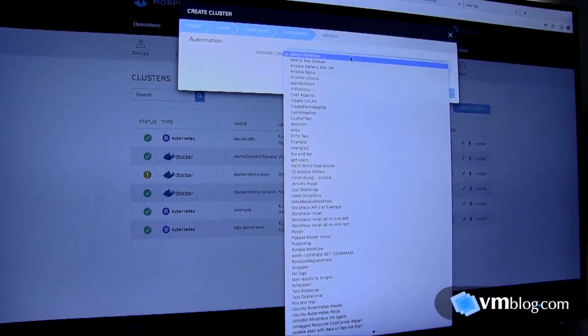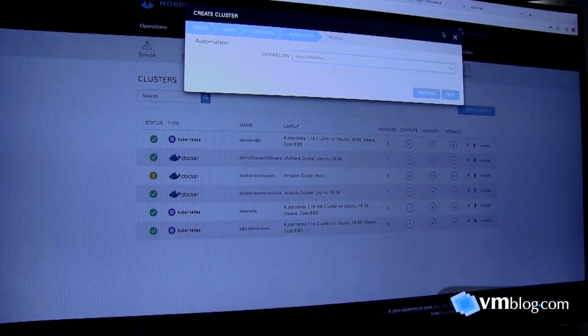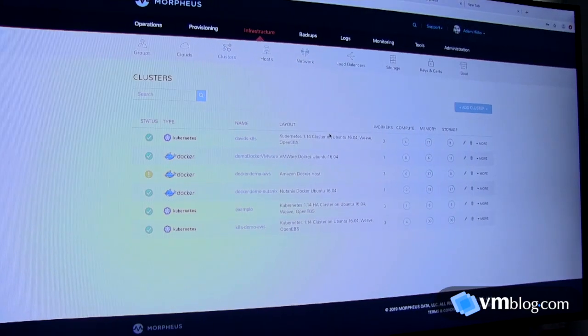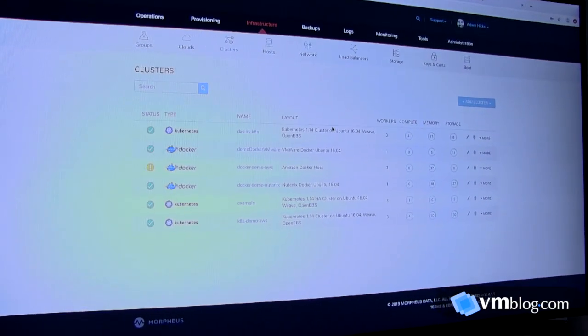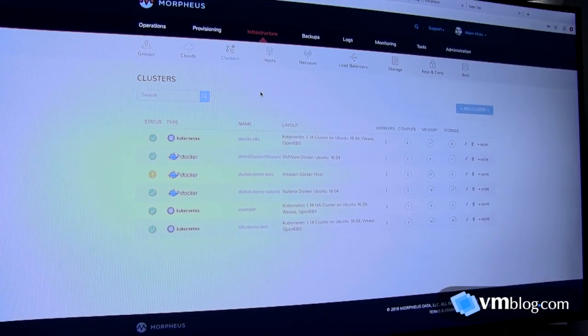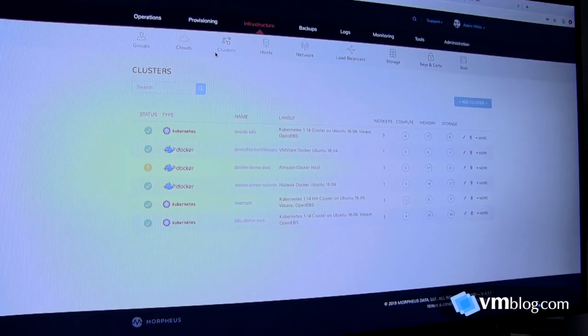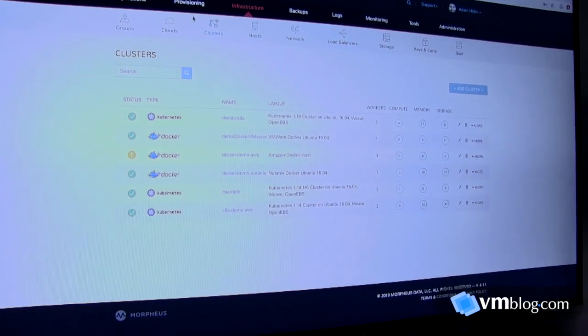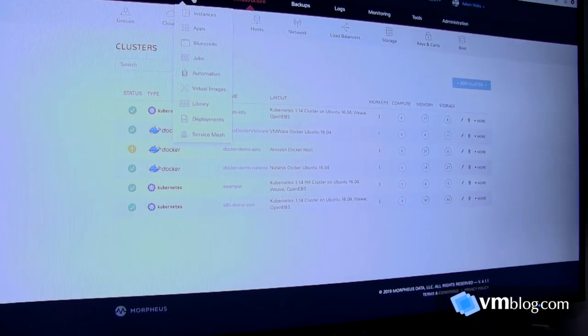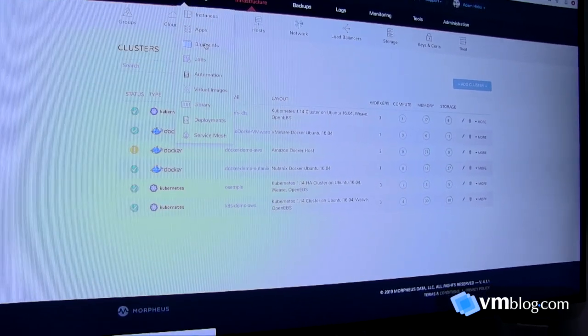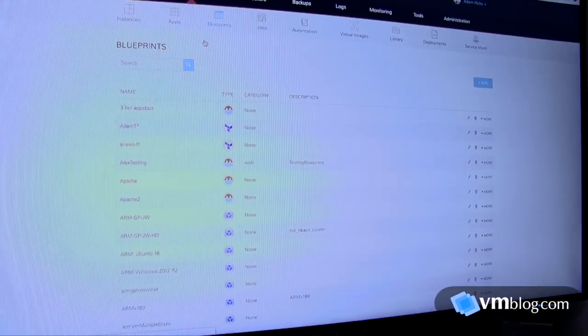I'm not going to provision one today, we already have several that I'll use to showcase. But the second pillar is really around deploying the applications, and to that end we have a couple of different blueprint technologies that we support.